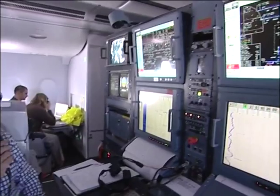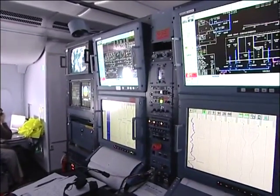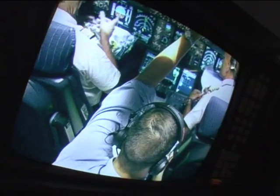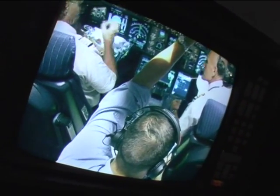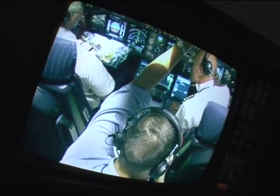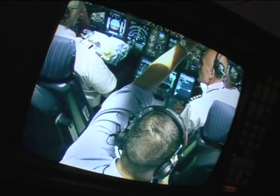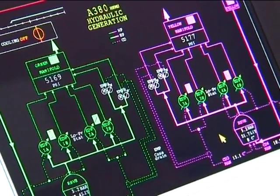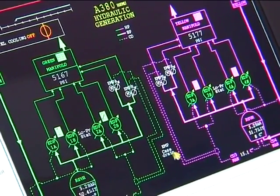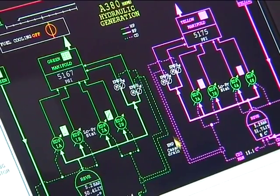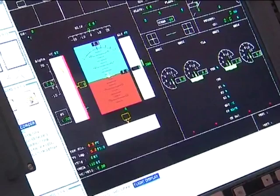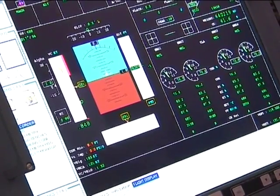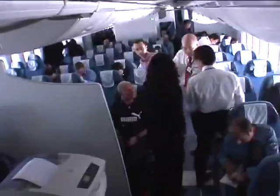We also have access for continuous monitoring to all the avionics systems, including flight controls, hydraulics, fuel system, and engine.